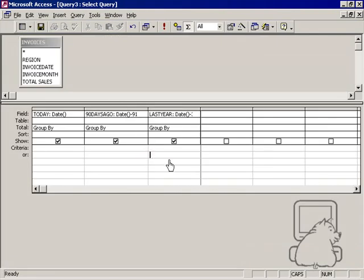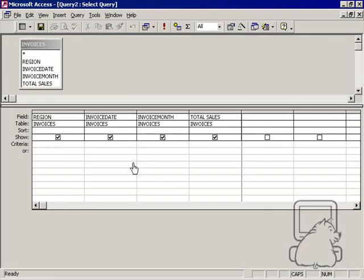What can you do with this? Let's say we have a query here and we want to get all the invoices that came in less than 90 days ago.